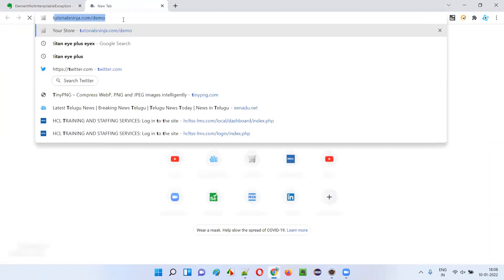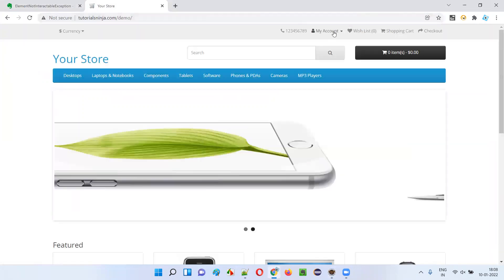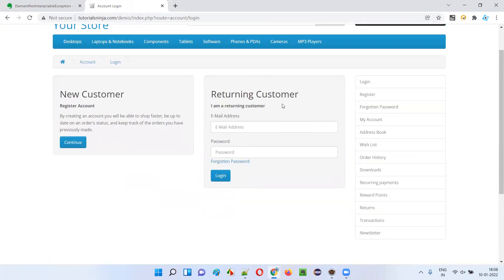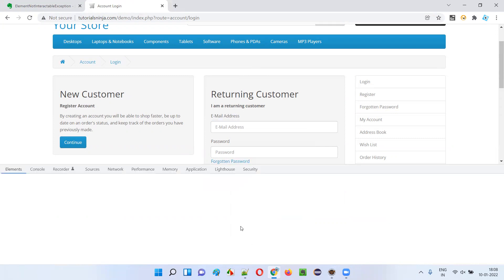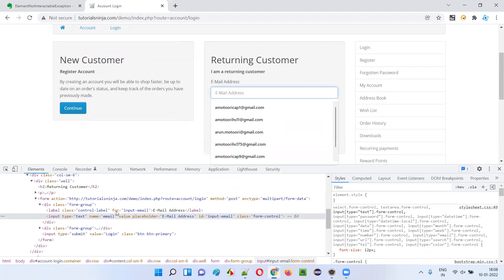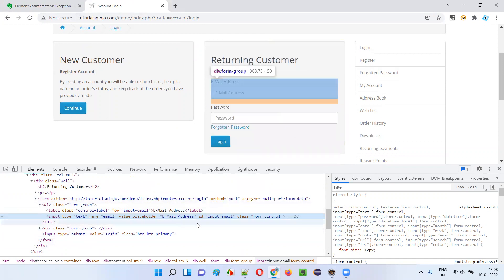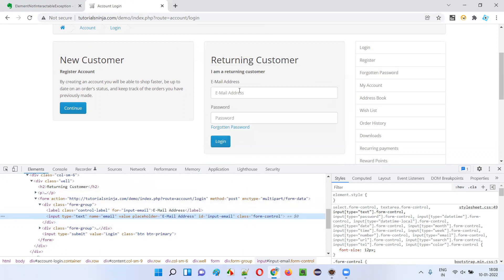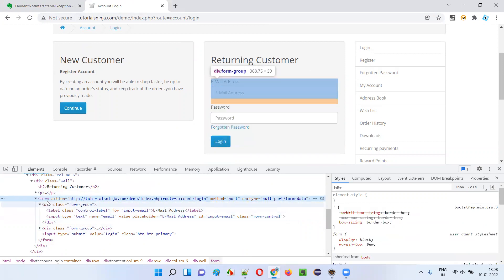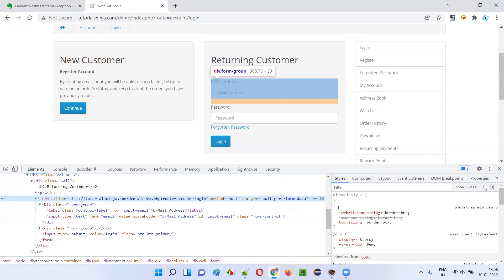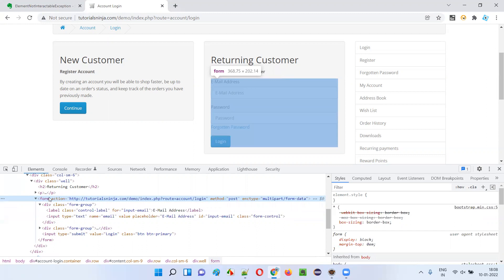First I'll take this application URL — tutorialsninja.com/demo. I'll go to the login page. Here on the login page there is a login form. Let me inspect one of the elements. Into this email address field I can enter text. Here I inspected the email address and this is the HTML code. If I give the ID of this email address and locate it and try to enter text into the email address field, everything will work. But what if I try to enter text into the form tag itself? We cannot type text into a form, only into an input field.